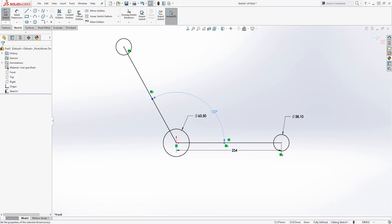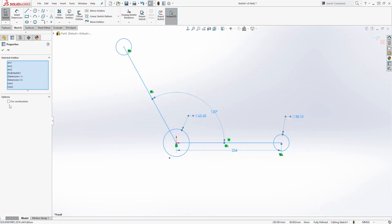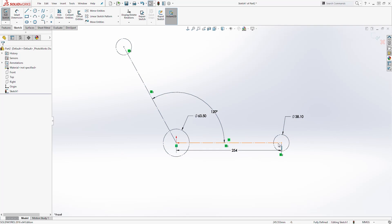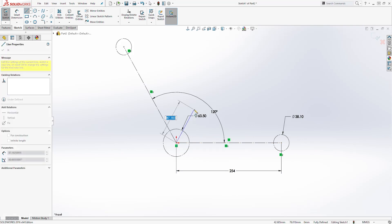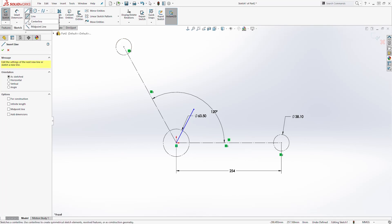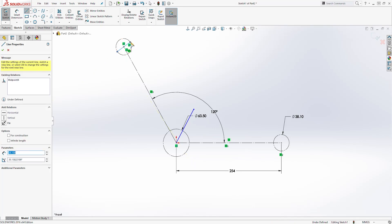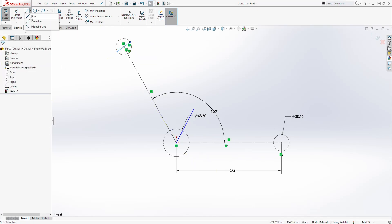Select all of this — left-click somewhere and drag to select everything — and click For Construction to make everything a construction line. Now let's add another line here coming up, and we're also going to add a line here. Use the midpoint line: start at that point and drag it until it touches that circle.